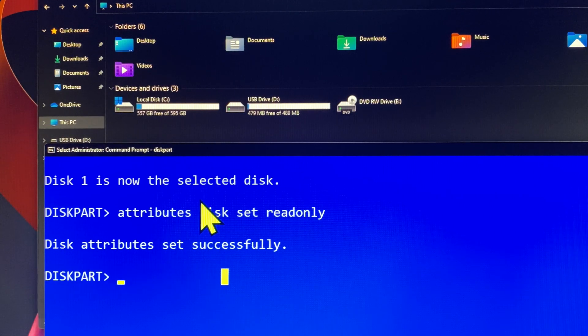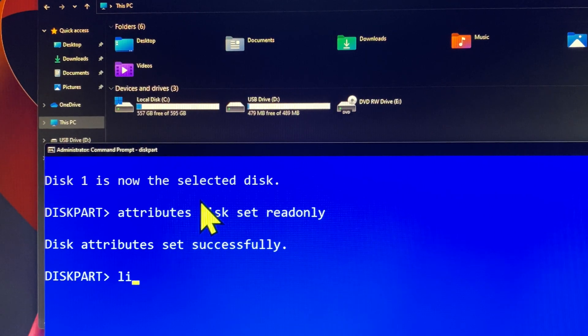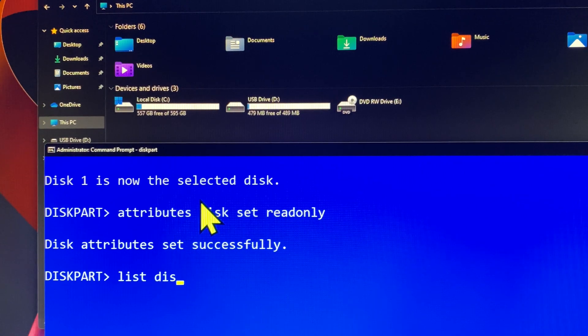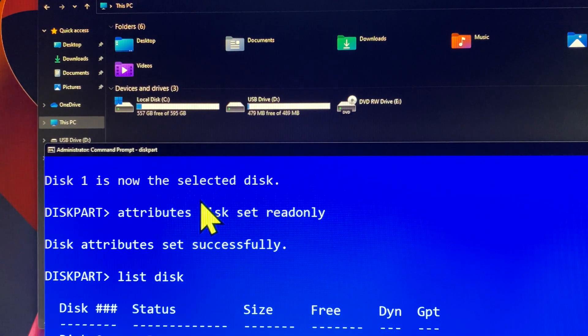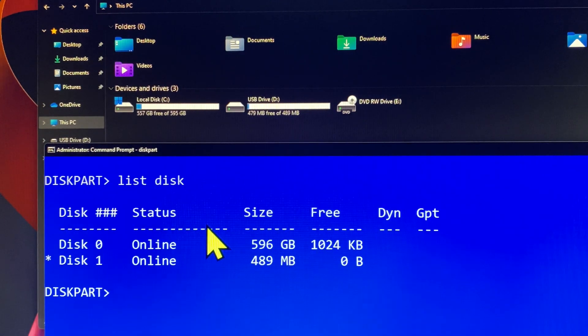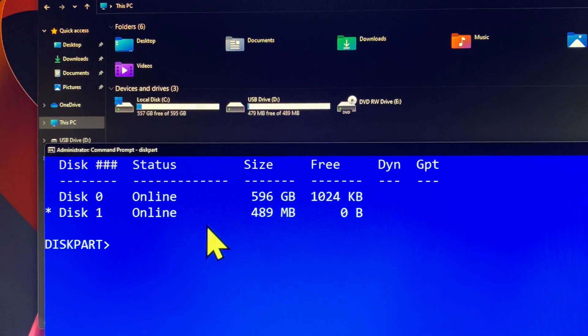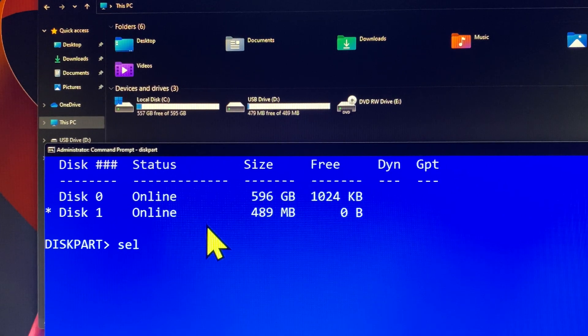Somehow, the USB write protection is not working on Windows 10 computers. To solve this problem, we can set up the disk write protection on Windows 10 instead of Windows 11.